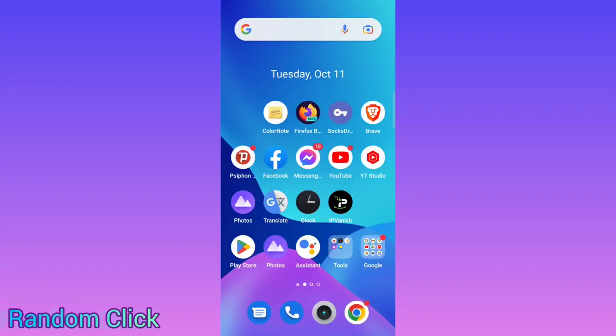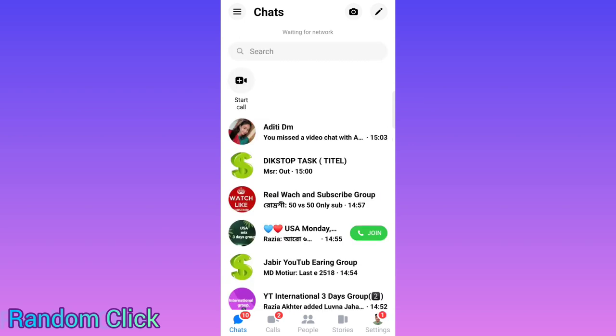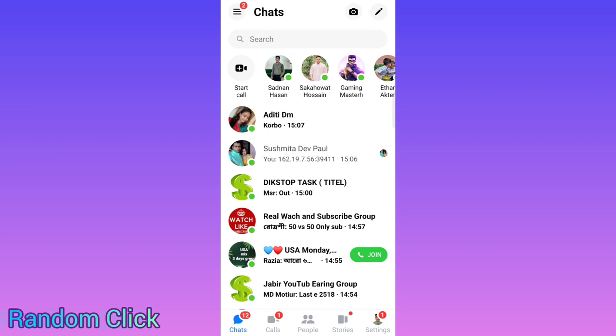Hello viewers, assalamualaikum! Hopefully you all are doing great. Today I will share with you how to create a Facebook Messenger group. So let's see — for that we have to open the Facebook Messenger.